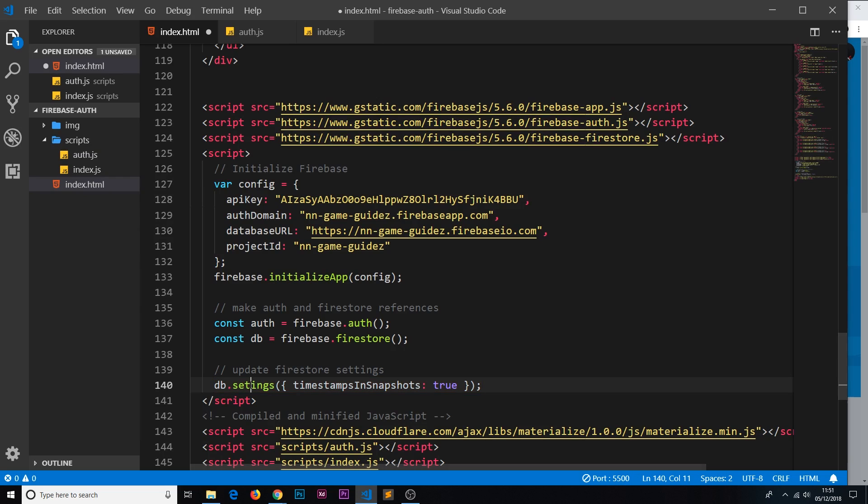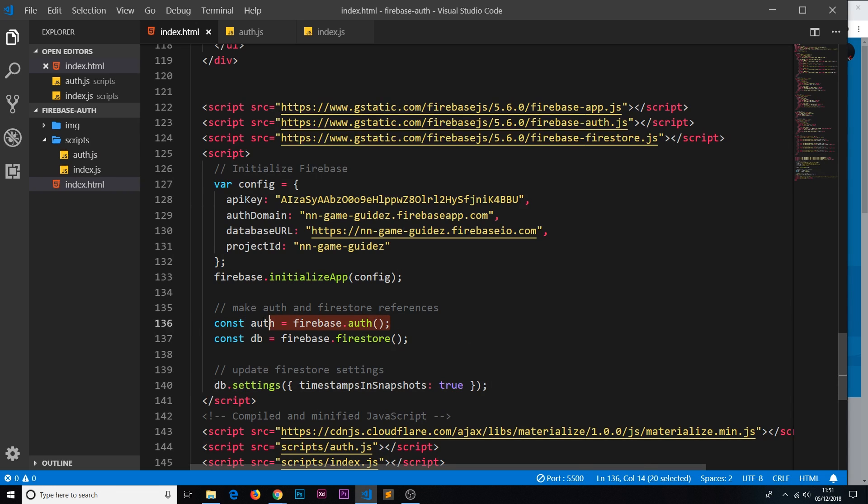Okay then, so there we go my friends. So now our front end is all configured to start using some authentication services and the database services, and we're going to start that in the very next tutorial.